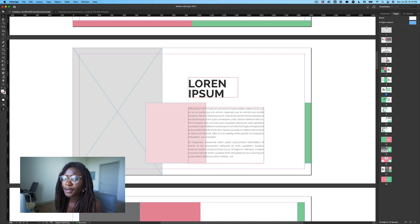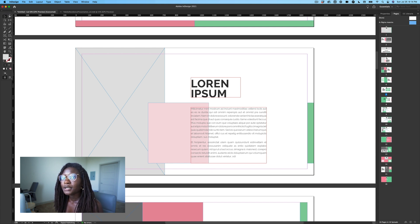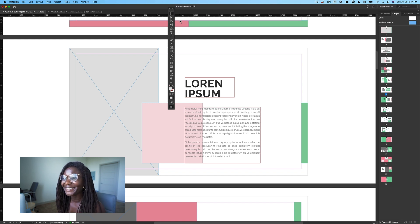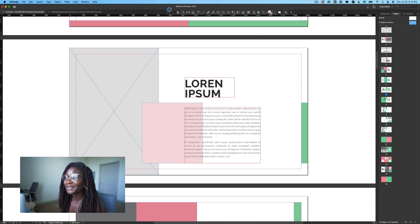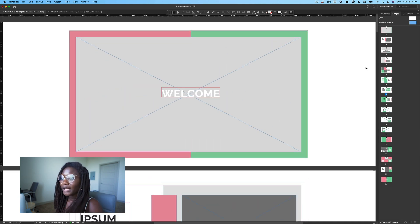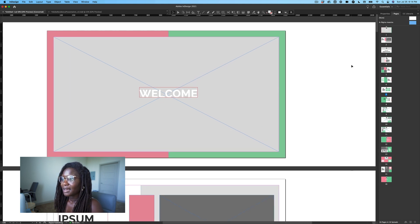Similar to other Adobe apps, your tools are over on the side. I'm going to move mine to the top here because my camera is right on the corner of my screen and I can't see them. So I'm going to move them up just so I can see them for the sake of this video. So that's a quick run-and-gun overview of the InDesign interface.